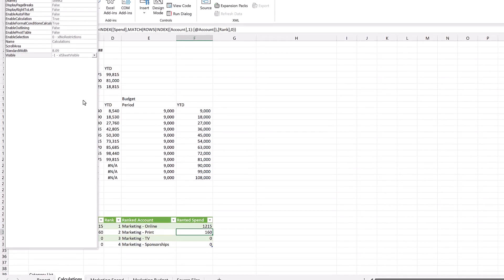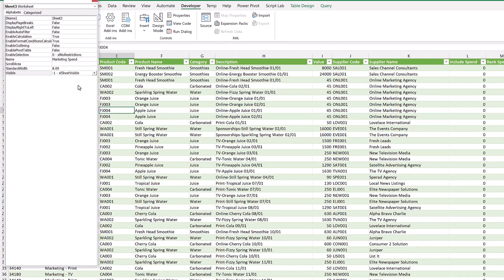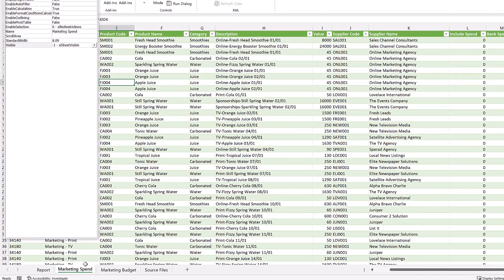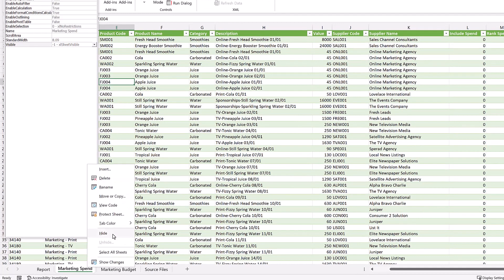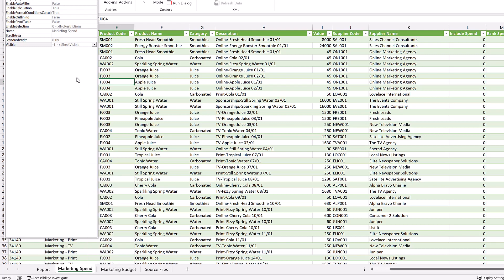But alternatively, if we select very hidden, you can see that unhide doesn't even exist as an option. That means the user can't unhide this worksheet using the normal method.